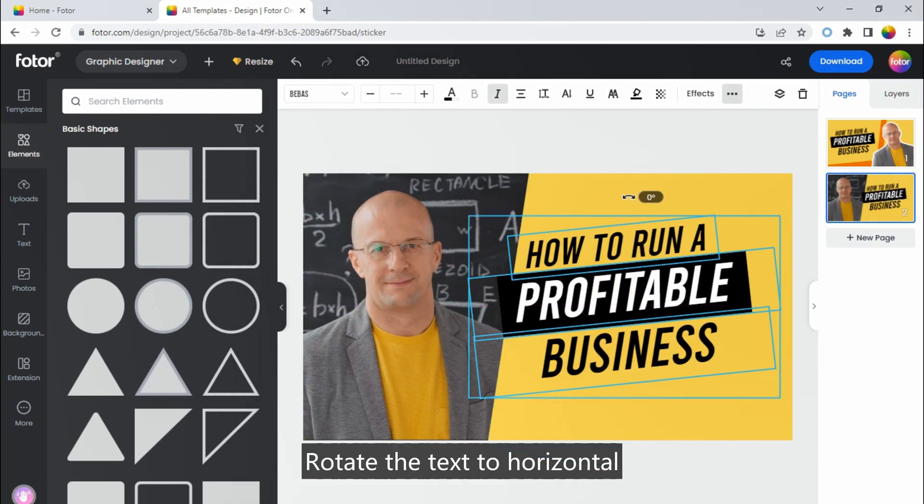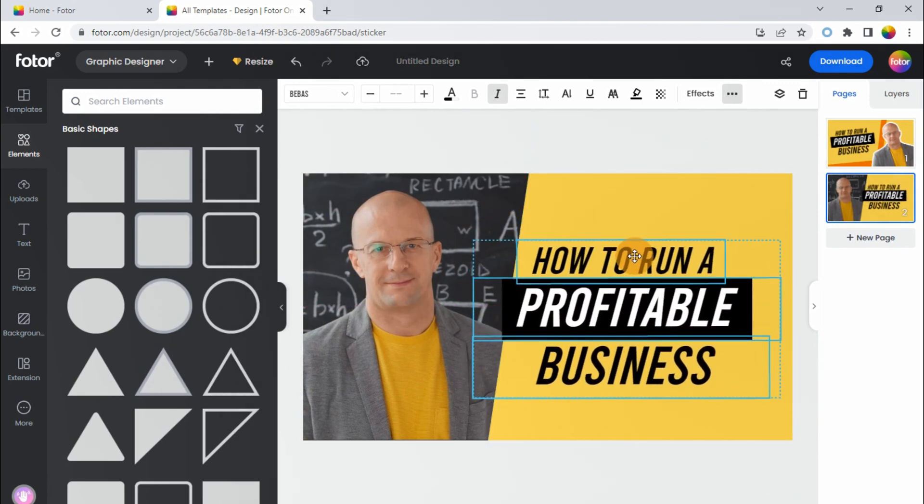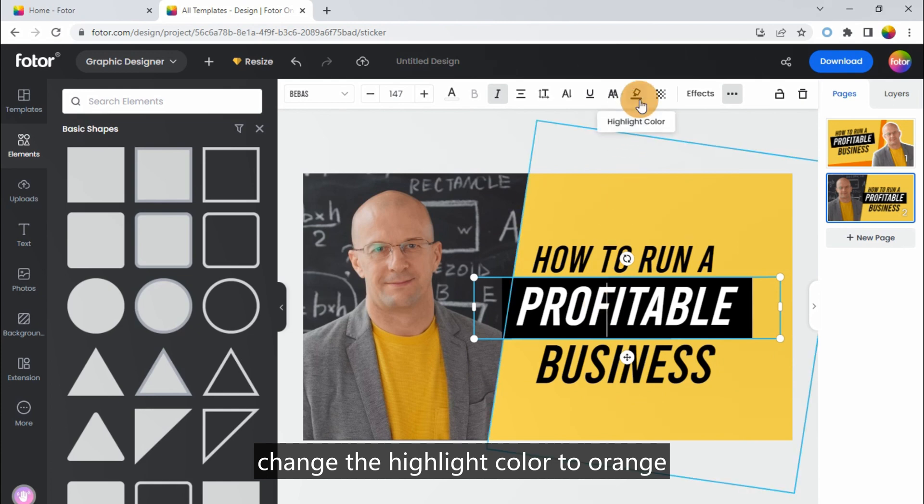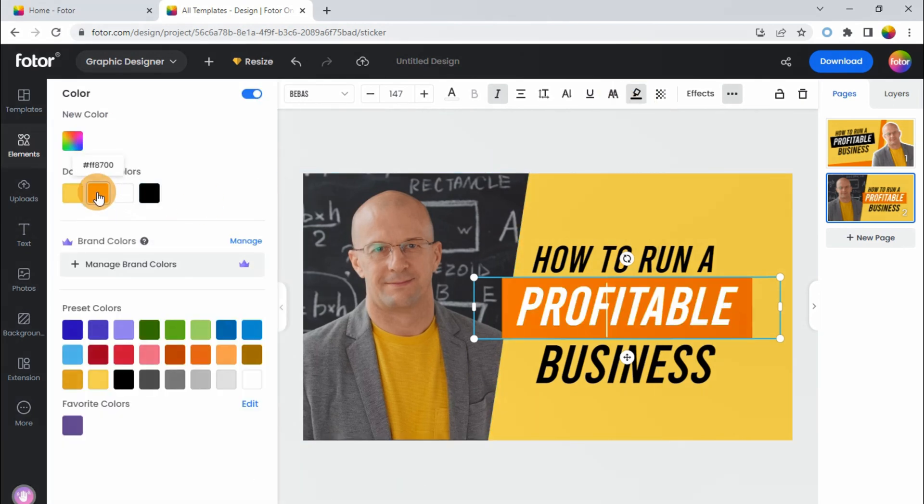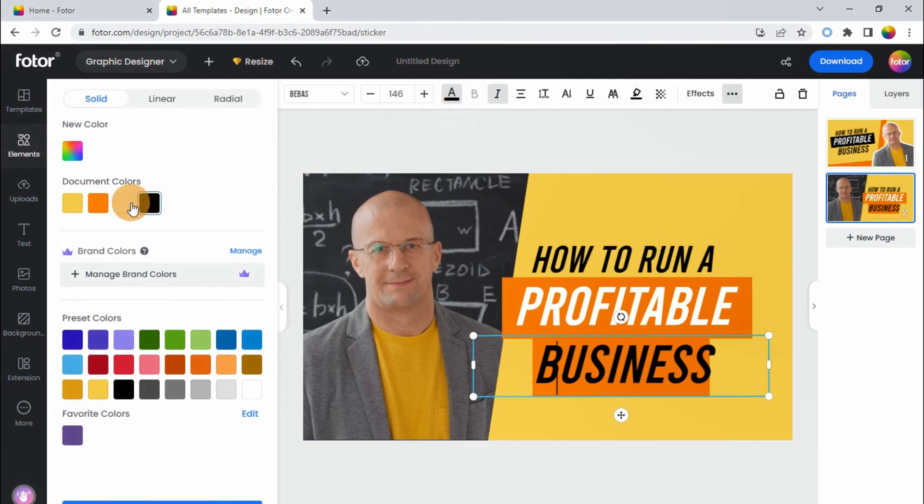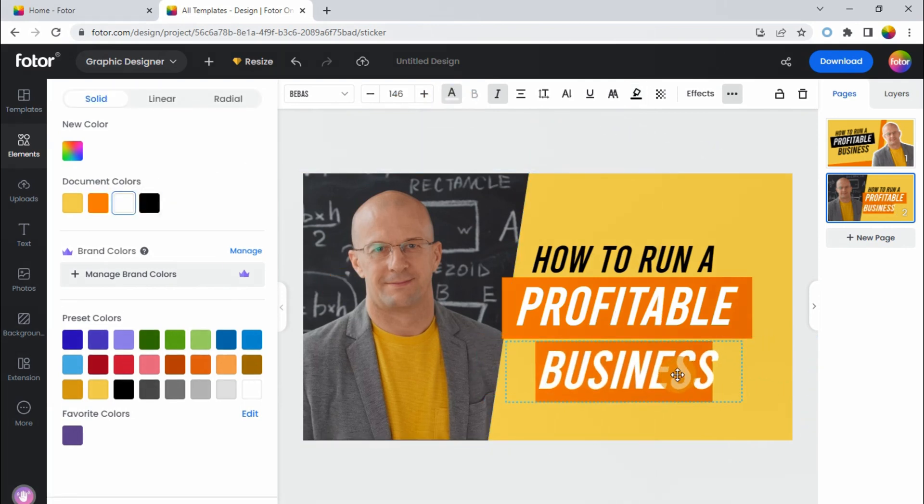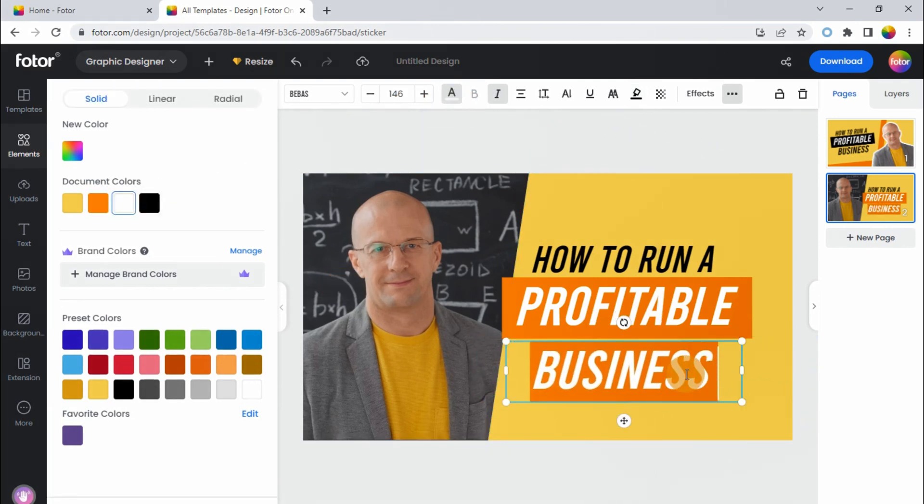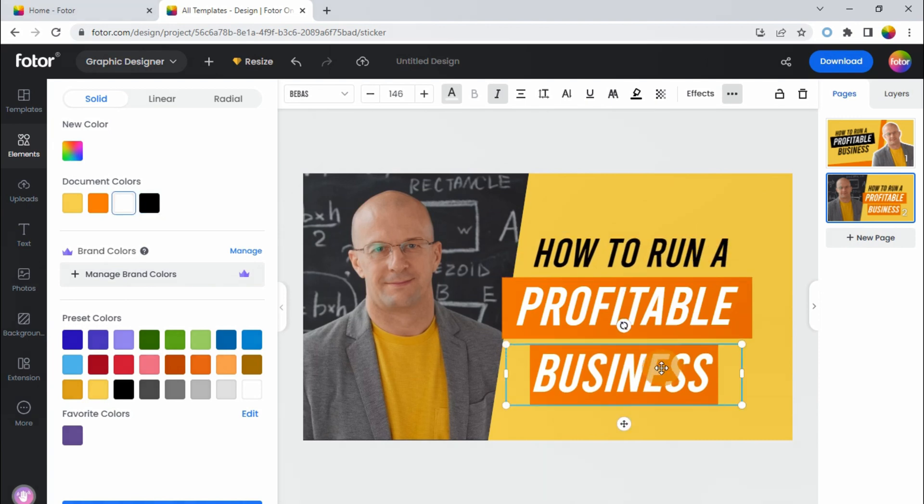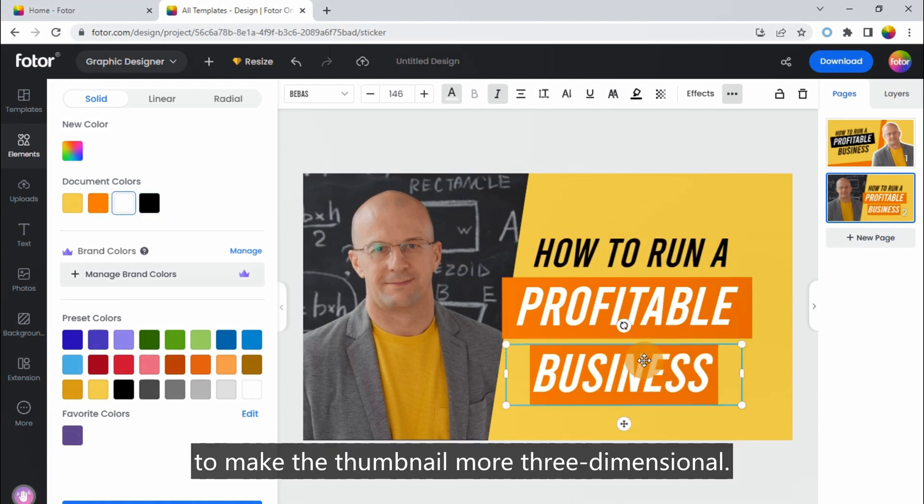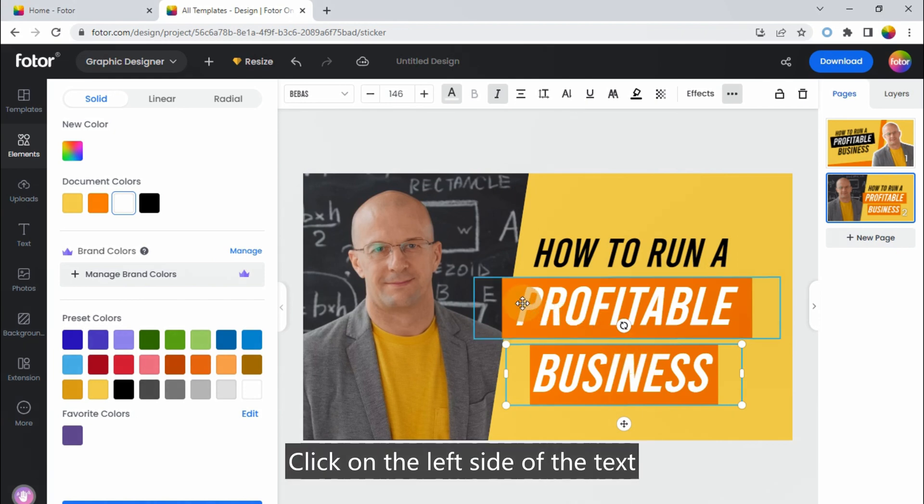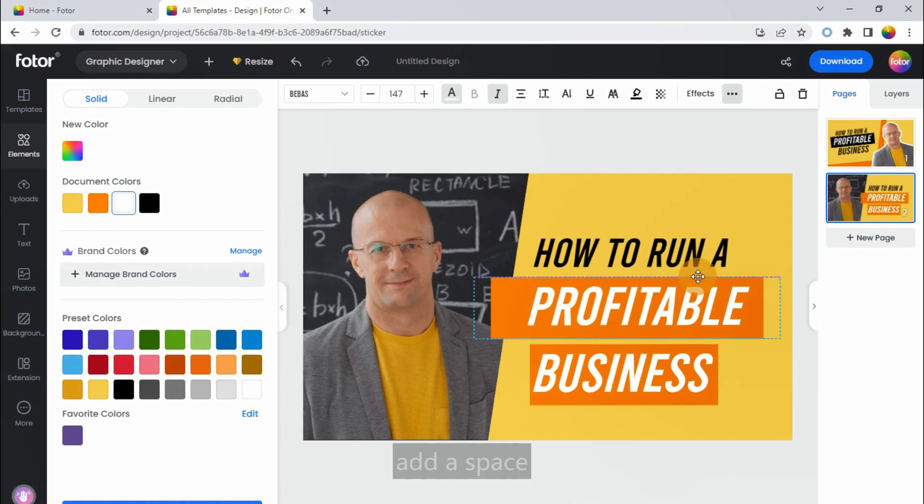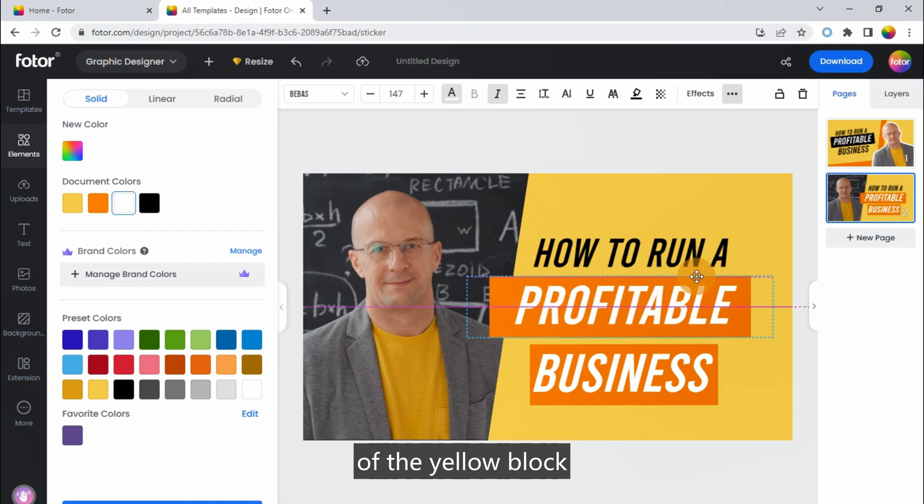Rotate the text to horizontal. Change the highlight color to orange. And add a highlight color for business as well. Here we can do some design to make the thumbnail more three-dimensional. Click on the left side of the text, add a space. Let the text box slightly beyond the edge of the yellow block.